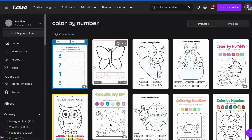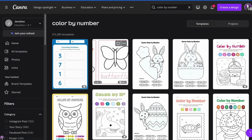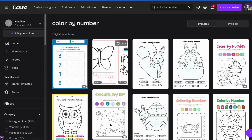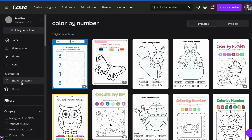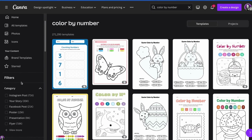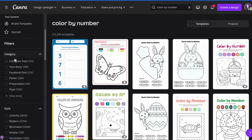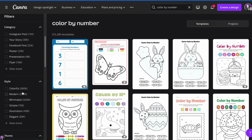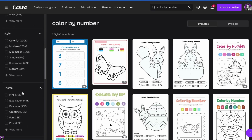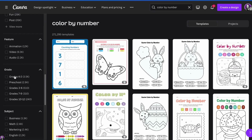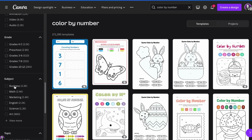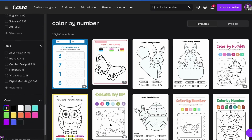Now, you may be saying that's way too many templates for me to sift through and find what I'm looking for. On the left-hand side, Canva has made it easy with filters. So if you scroll down, you can see you can search by category — this is the size of the color by number sheet. You can also look by style, theme, features that are involved, grade levels, subjects, topic, and even color.